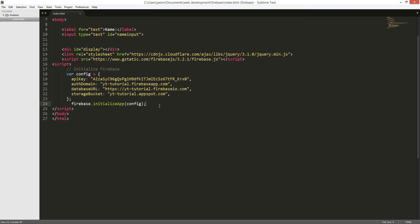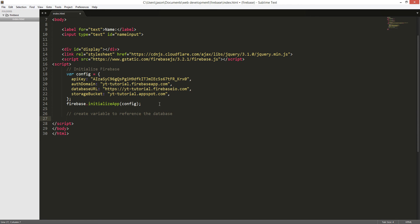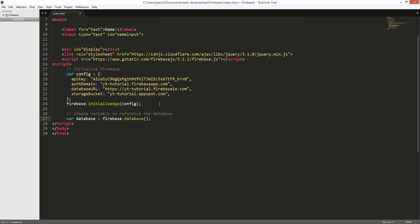So we got that installed. Now we have to create a variable — we're going to create a variable to reference the database, and it's going to be: var database equals firebase.database(). Cool.